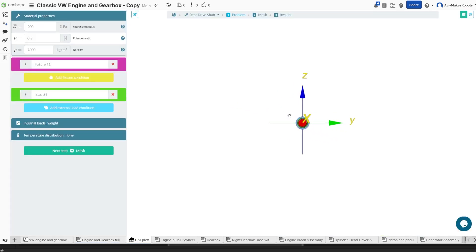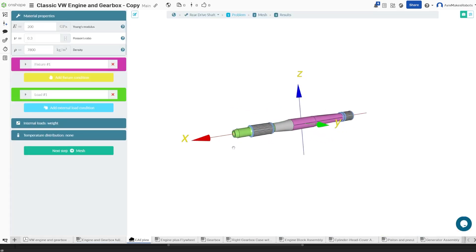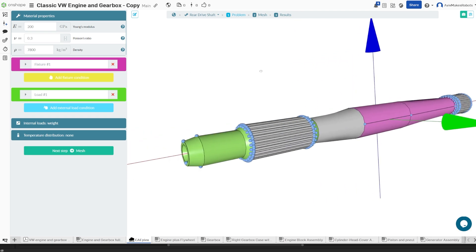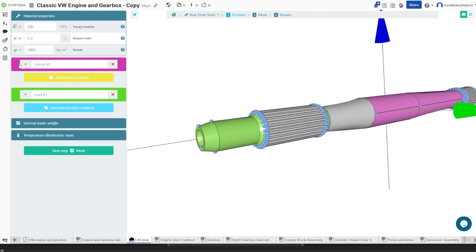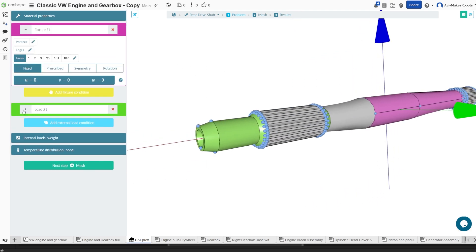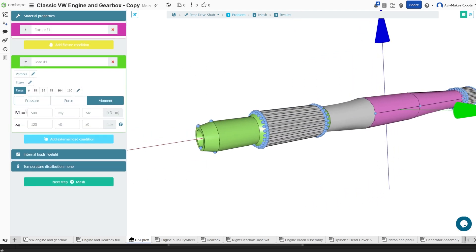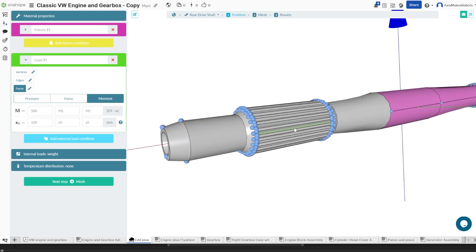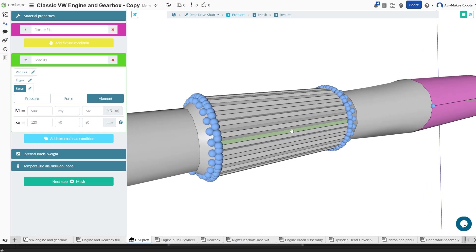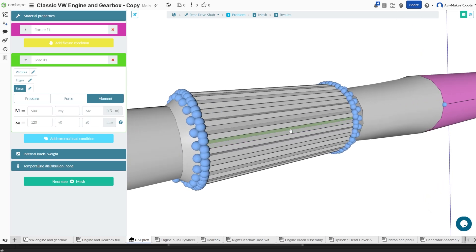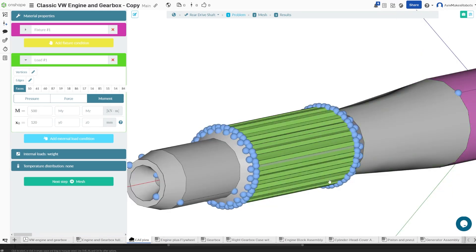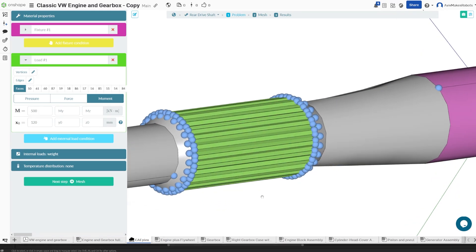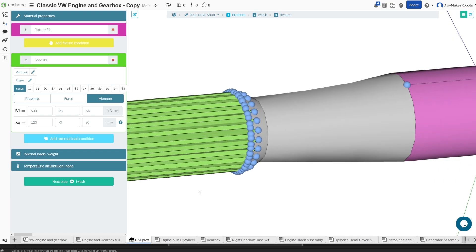Now let's come back to our problem set. And this time we're going to select only the teeth. So I'm going to deselect the load areas by just clicking on them. And I'm going to select every single one of these tooth faces.